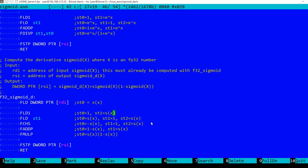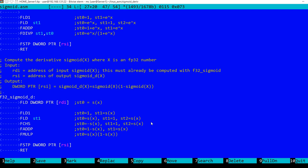I'm pushing again the sigmoid of x from ST1 on the stack, so now we have sigmoid of x, 1, and again sigmoid of x.